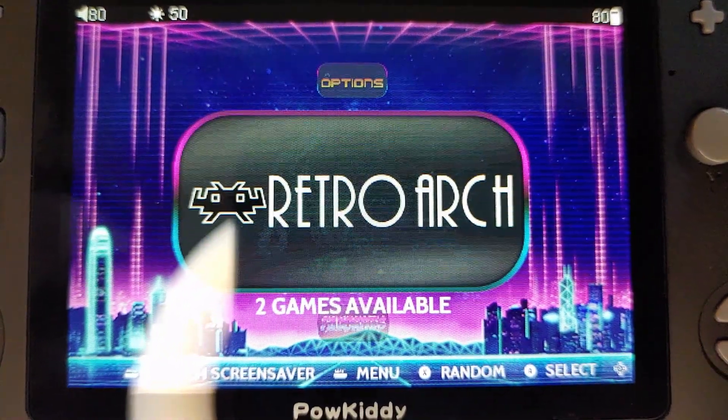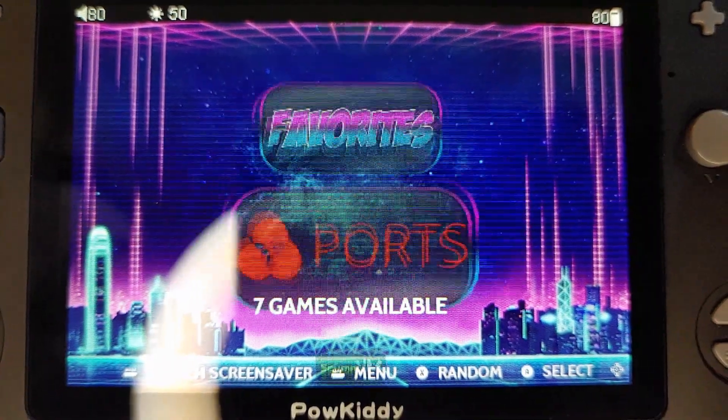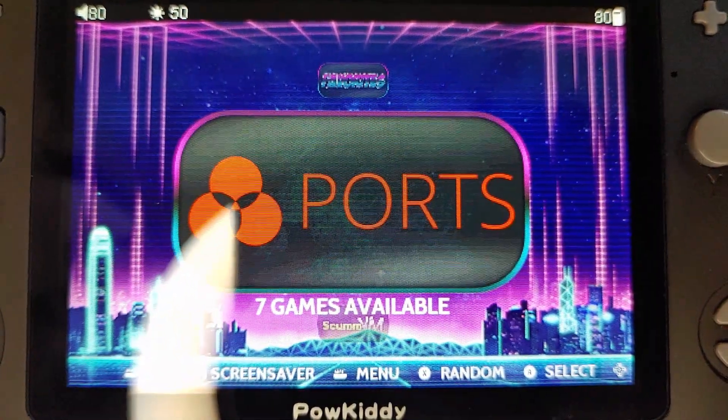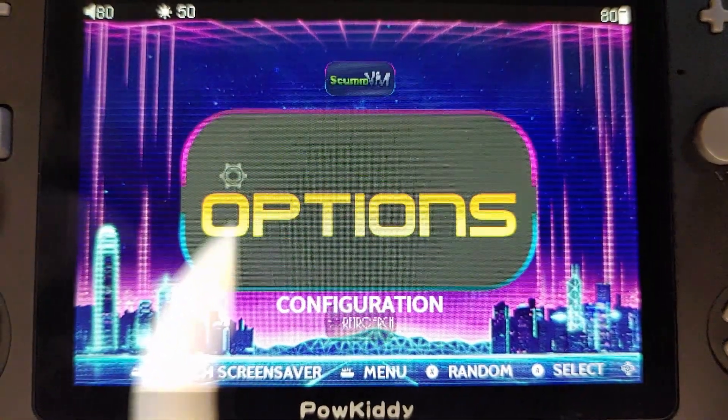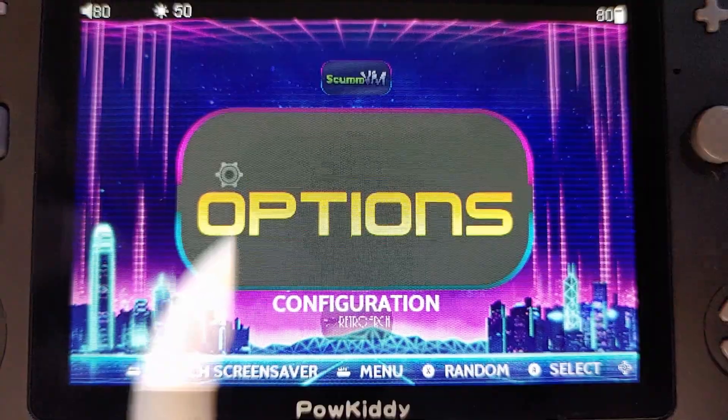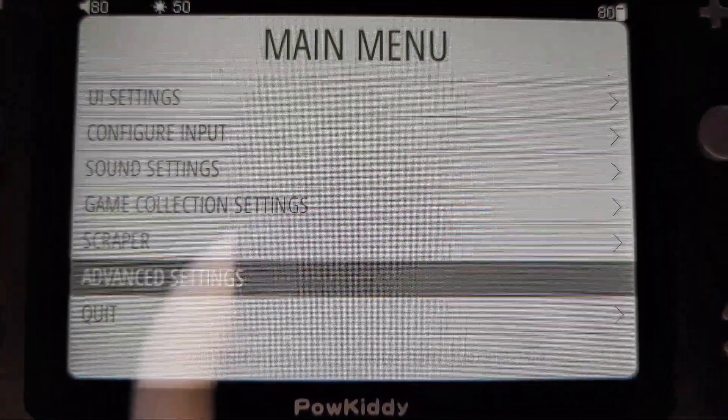Here we get a glimpse of the default menu for this OS. We're going to go ahead and power off our RGB 10 and place our SD card back into the computer to finally add our games.